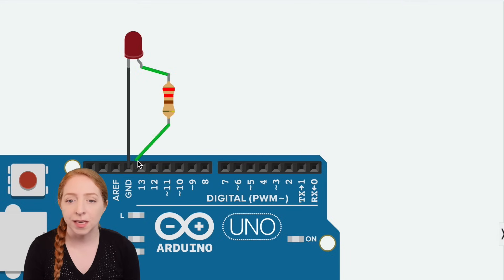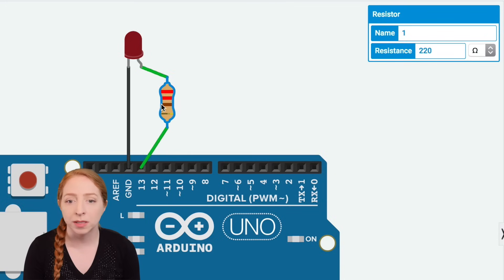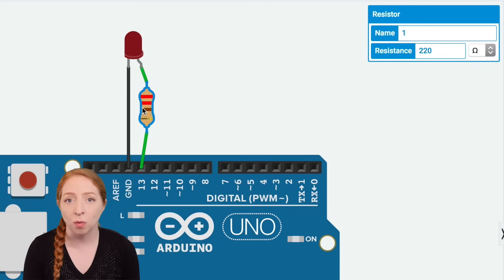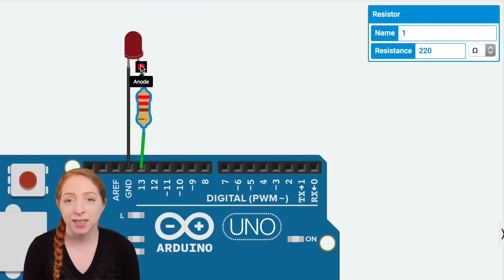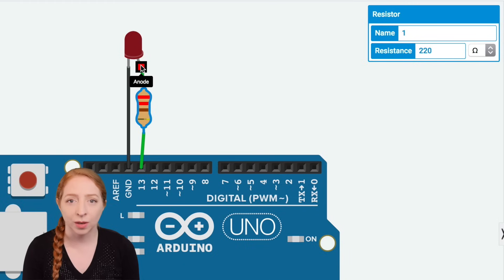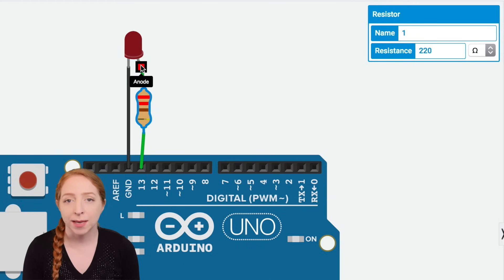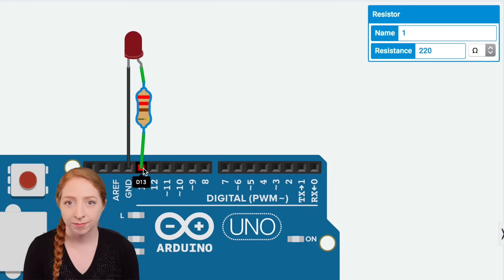The LED, unlike the resistor, is polarized, which means it only works when the legs are connected a certain way. The positive leg, called the anode, usually has a longer leg and is wired to power, in this case coming from your Arduino's output pin 13.